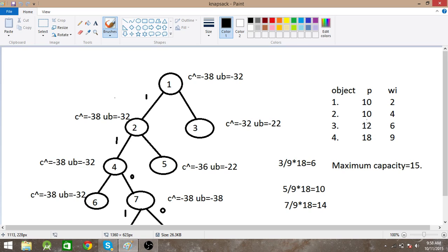I write 32 as the upper bound. Then I check what the maximum cost will be if I consider the fractional part as well. If I take the remaining 3 weight from the fourth object, the profit is 3/9 times 18 equals 6. Adding to the upper bound gives 38. I write this as minus 38 intentionally because in branch and bound we calculate the least cost.